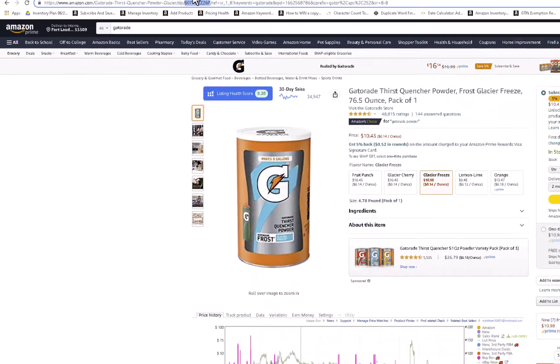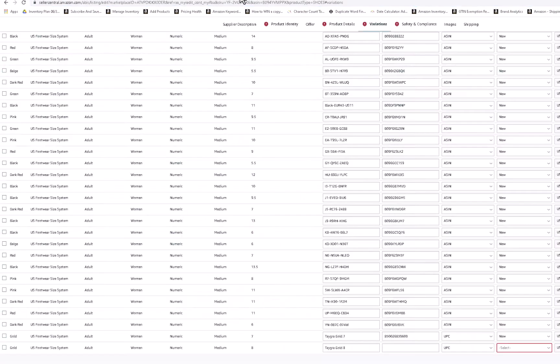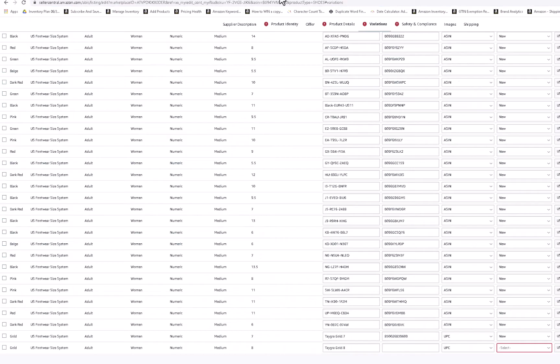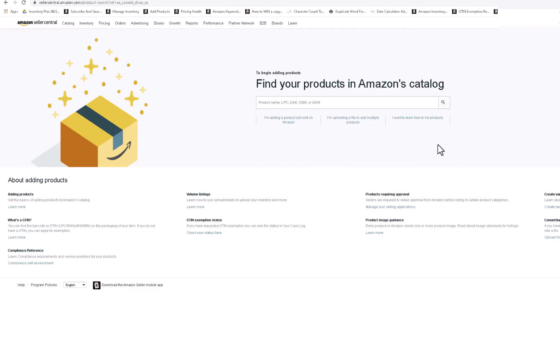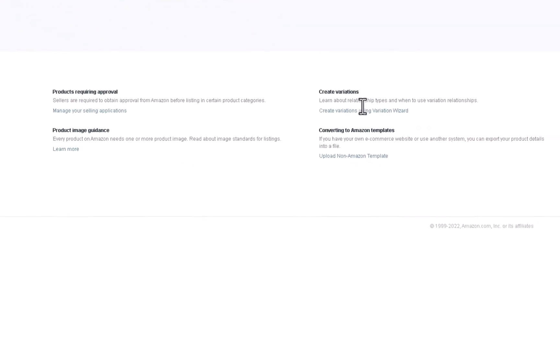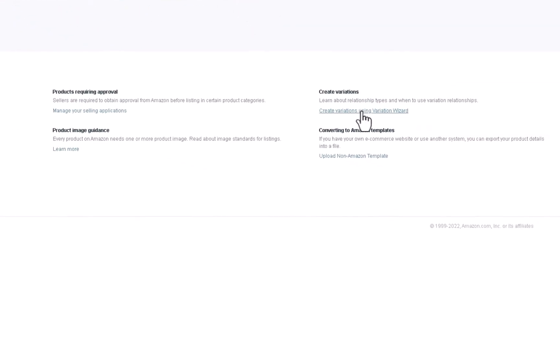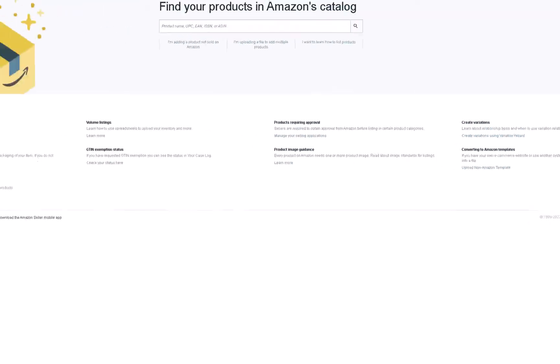And then what you're going to do is you're going to go to the add a variation area, which means you need to go to catalog, add products. It will take you to this window. And to the right, it says create variations using variation wizard. So you're using this if you didn't want to use the other approach that I talked about. You would click on create variations using variation wizard.